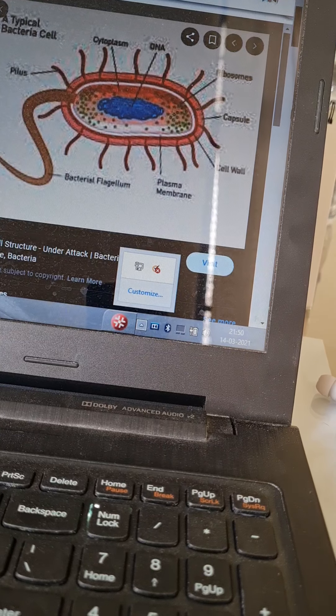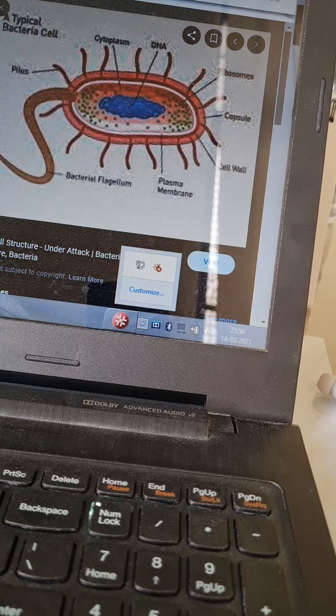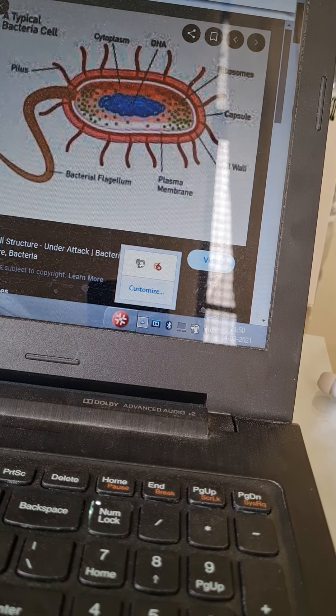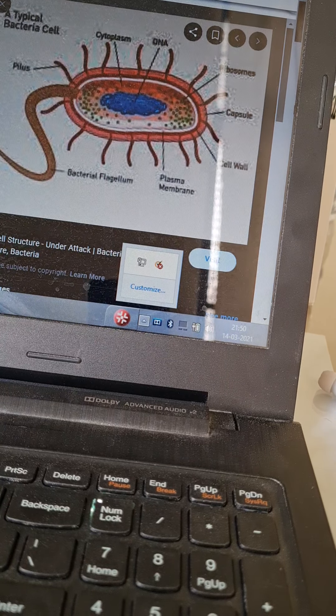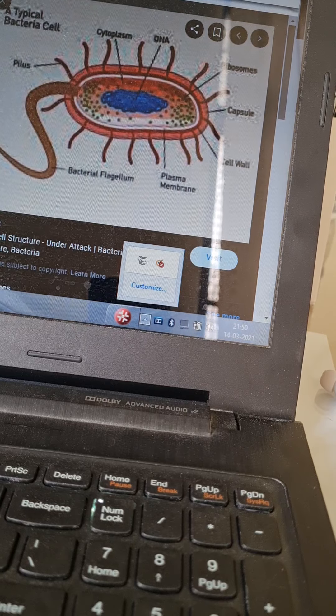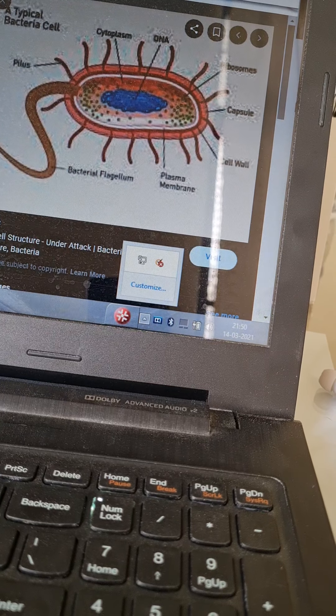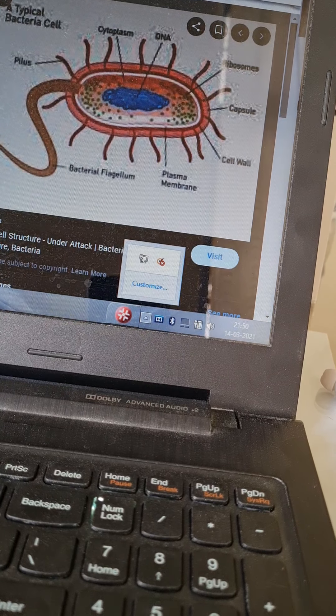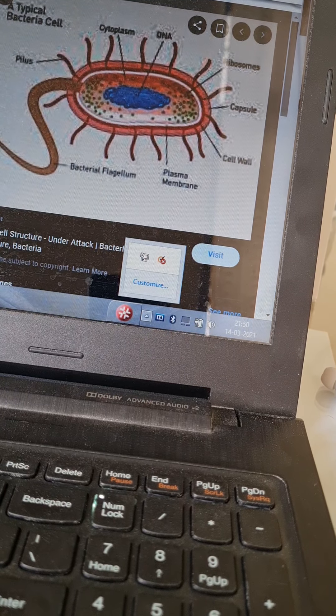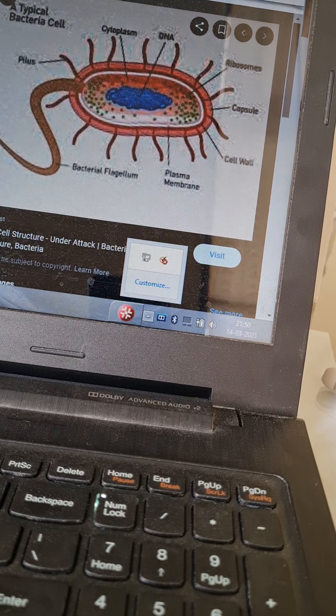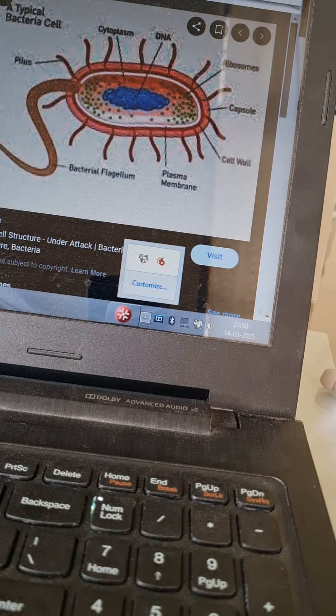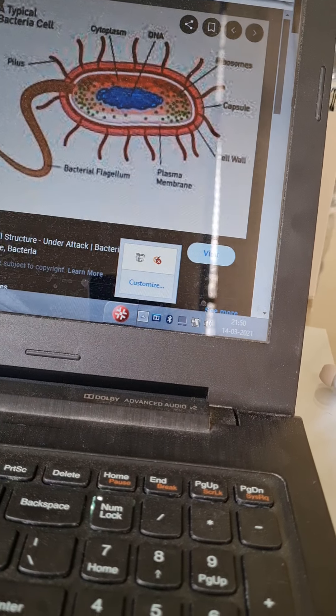The prokaryote lacks mitochondria and Golgi apparatus. It is very primitive compared to human cells and fungal cells.